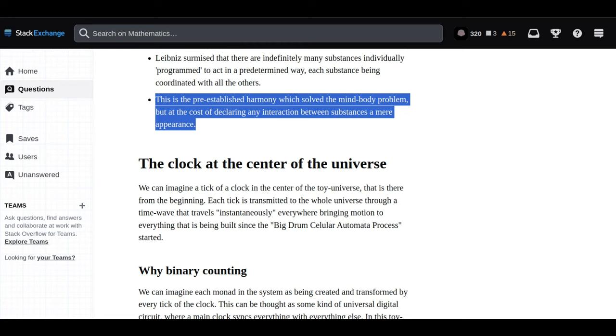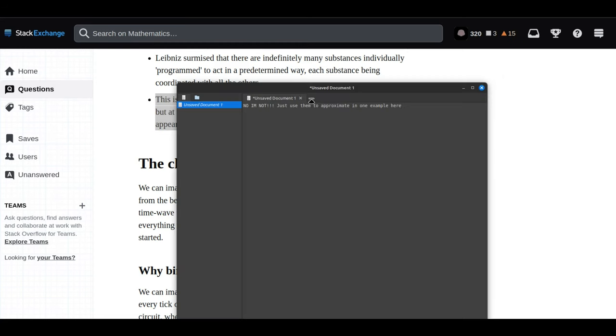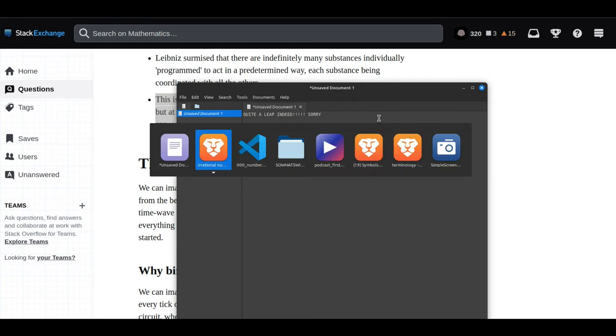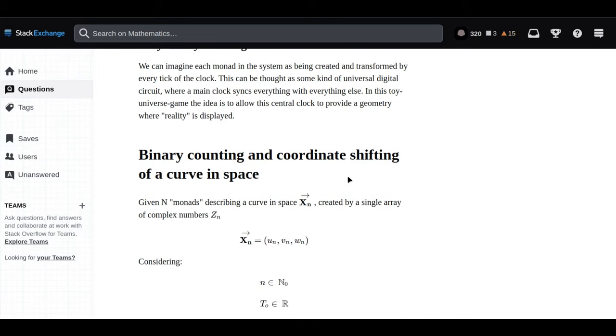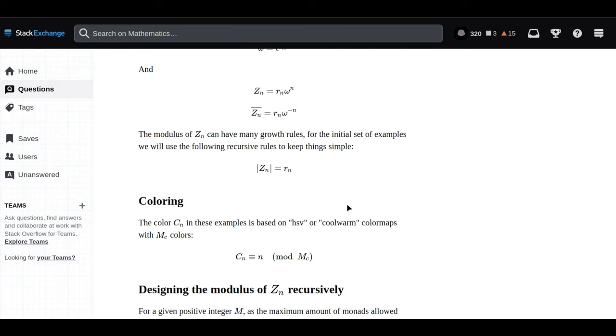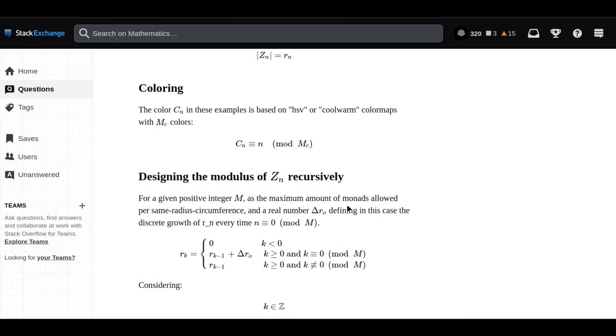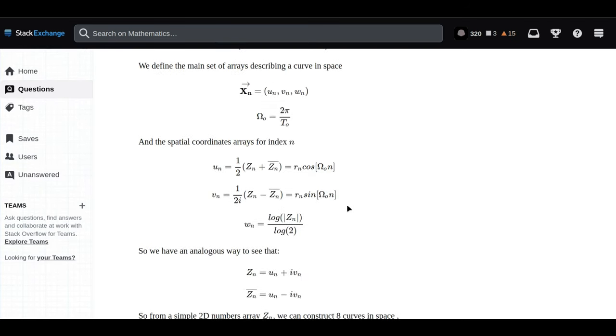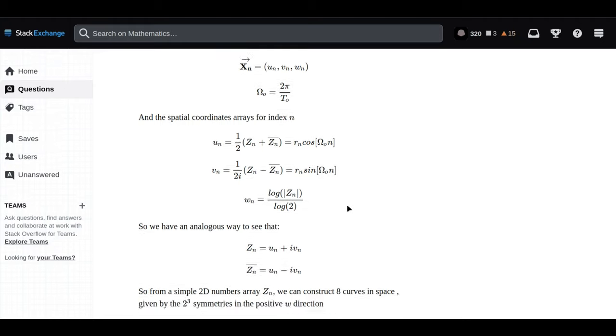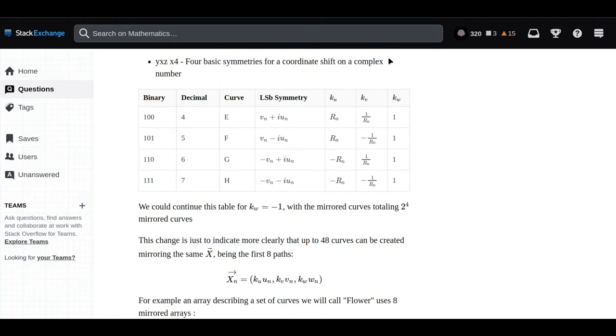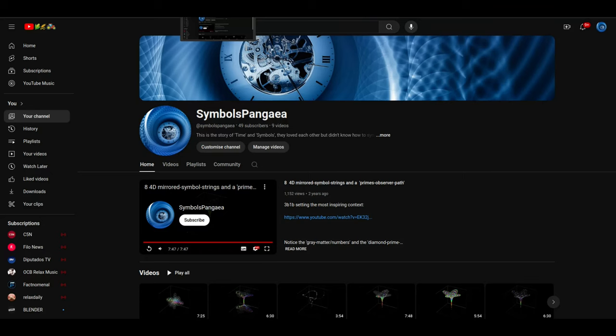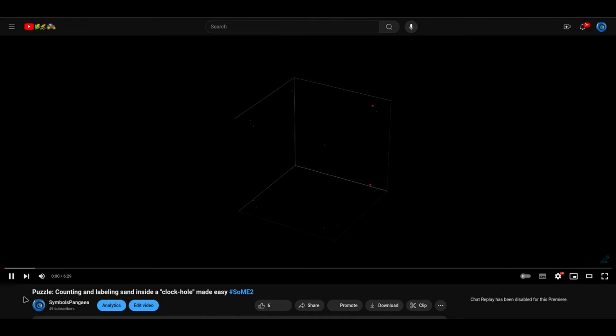Math isn't just about equations and calculations. It's also a lens through which we can try to make sense of the universe and our place within it. These numbers that we can't fully grasp, that defy our attempts at neat and tidy categorization, they might actually hold clues to some of the biggest mysteries out there. It really speaks to how powerful math is as a tool.